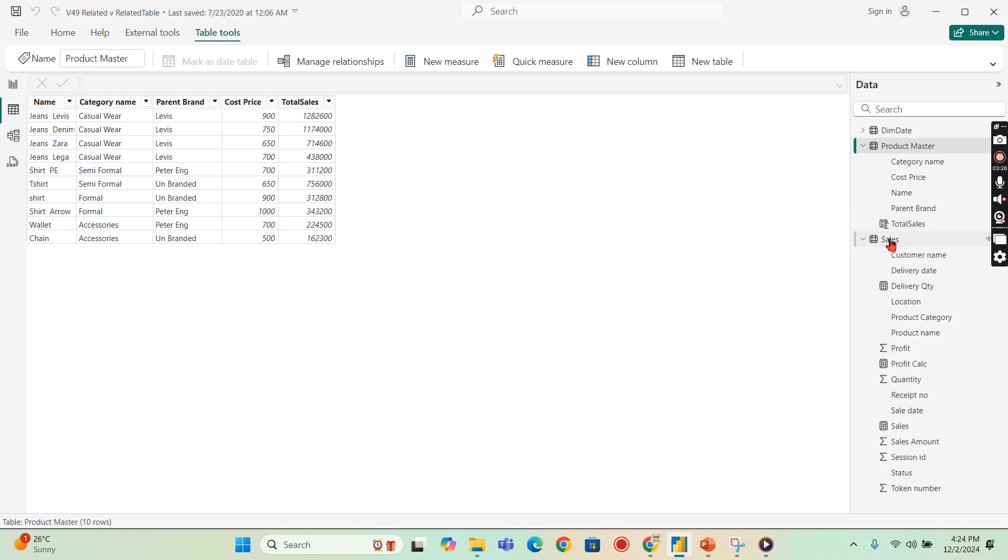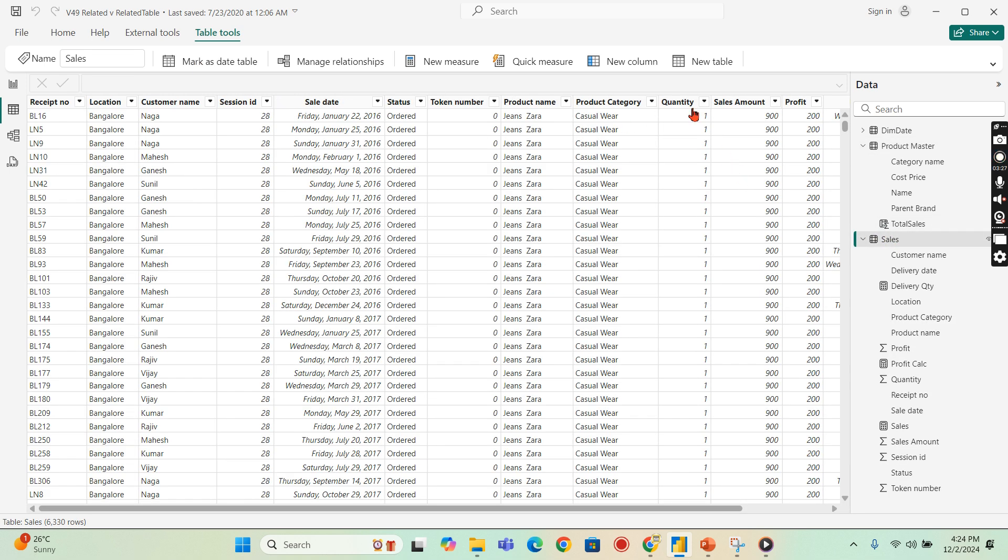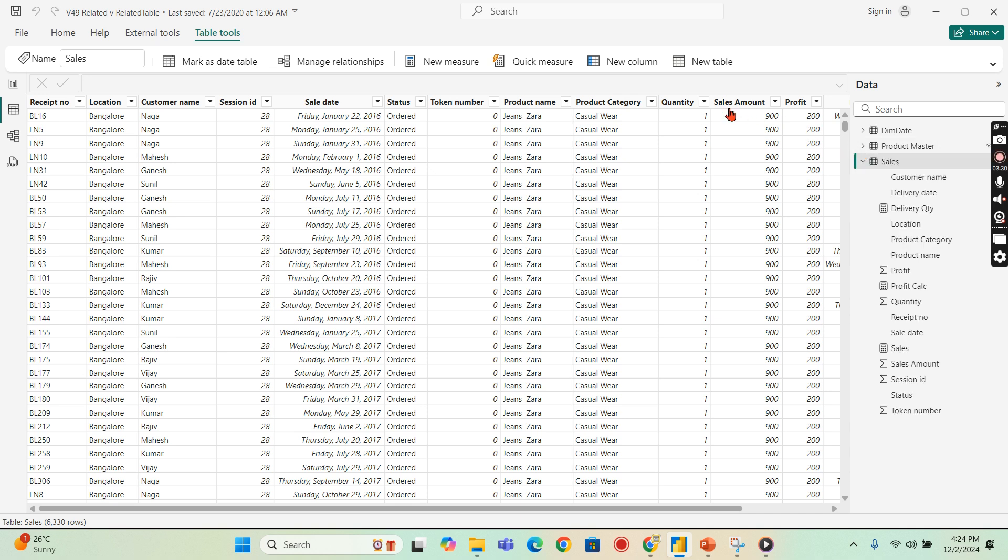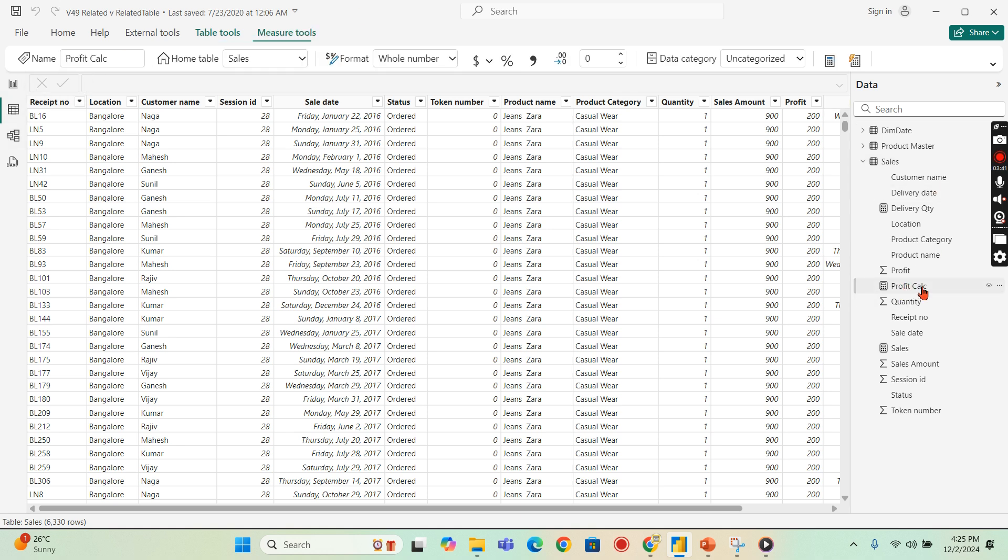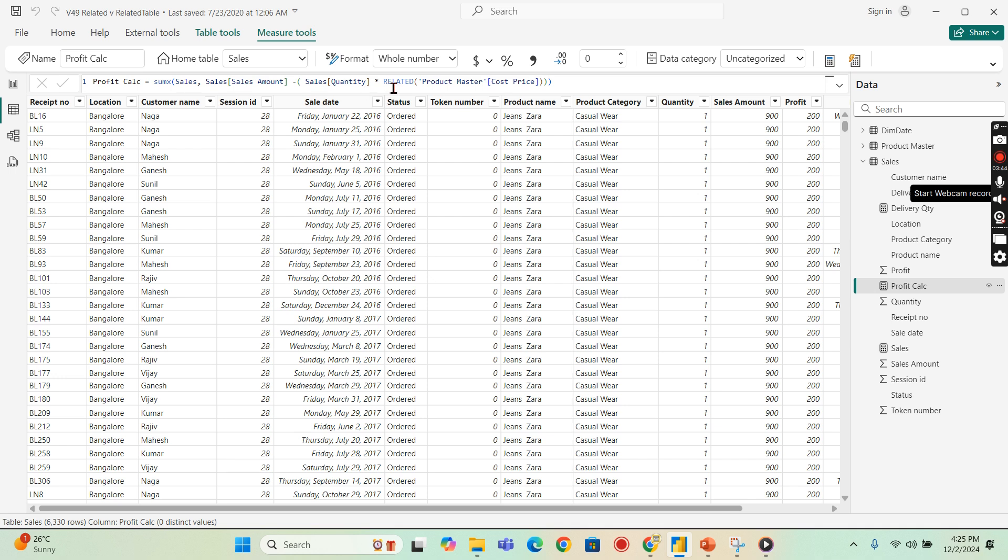So I need to get that cost price into this sales amount. I mean sales table, either I can bring it as a part of a column or I can use it in the DAX measure. I use the optimized way. I've used the RELATED DAX measure itself. So for that, use the SUMX sales, sales amount, my total sales amount minus quantity into my RELATED.